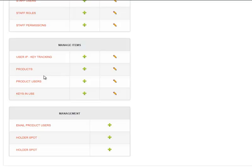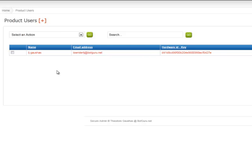Product users will give you the actual users of a product, their hardware ID number, IP address, and what they signed up with as far as an IP address.